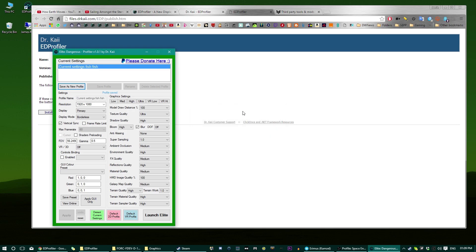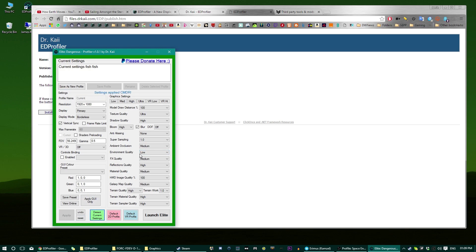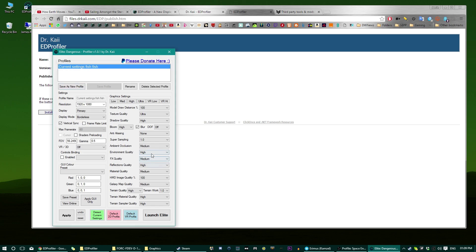And there you go, now if I for example change that and hit apply, now we do current settings we see that still change but if we click this it goes back to what it was before. So that's how the profiles basically work.